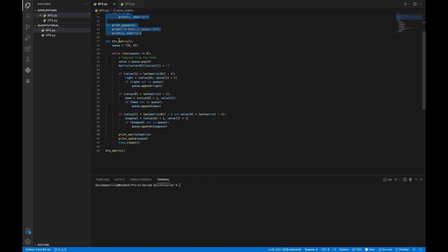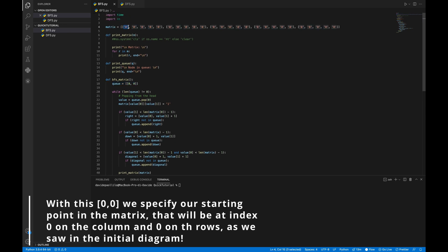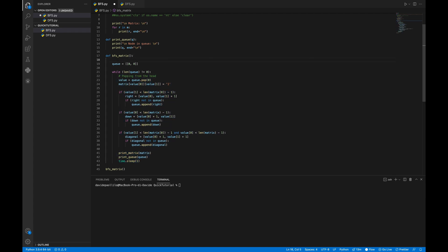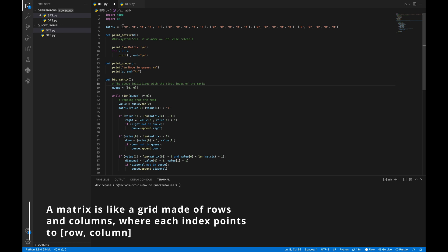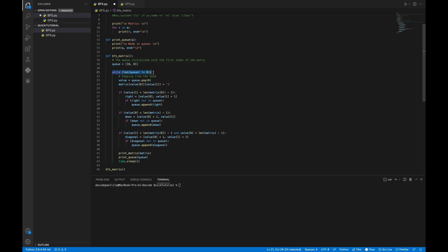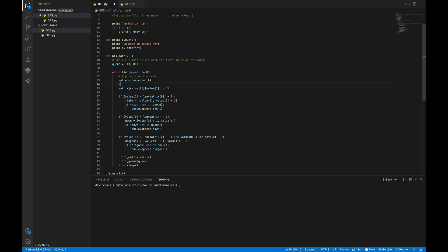We have two utility methods — print matrix and print queue — just for visualization purposes. Here is our BFS function. We have a queue initialized with the first index of the matrix. The matrix is a 2D array so we specify two indices. Then we have a while loop: while the queue is not empty, we pop from the head — in Python the command is pop(0) instead of pop(), which would pop from the end.